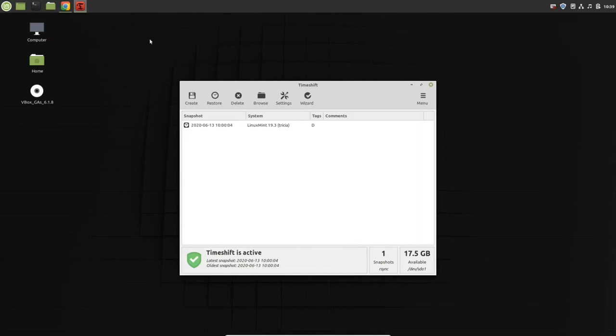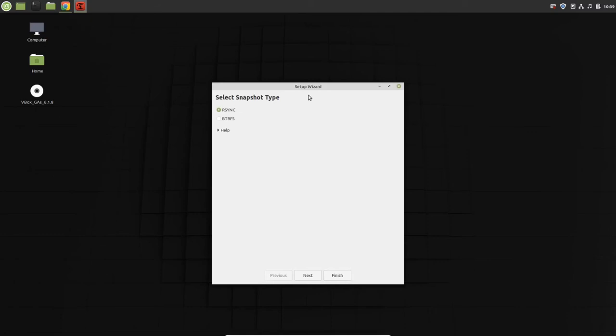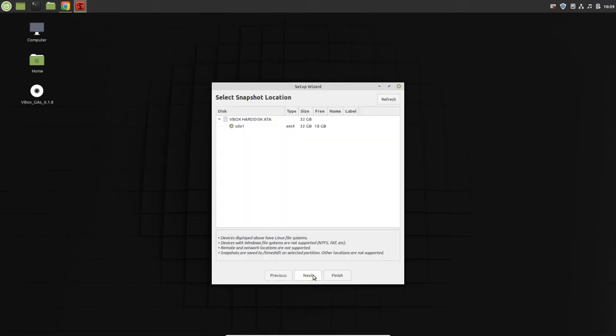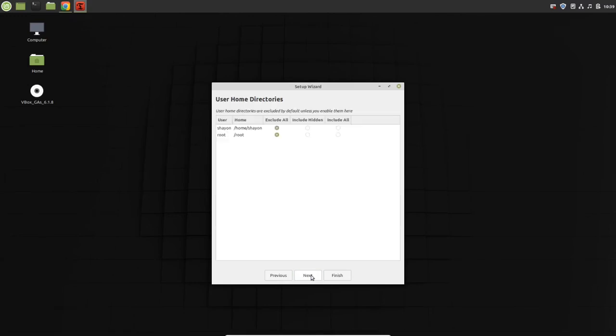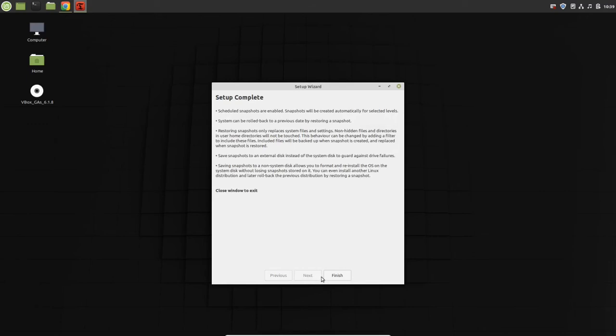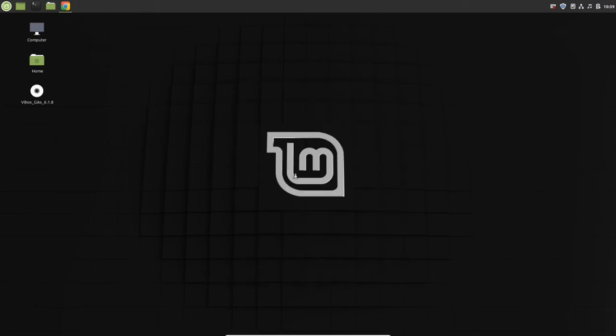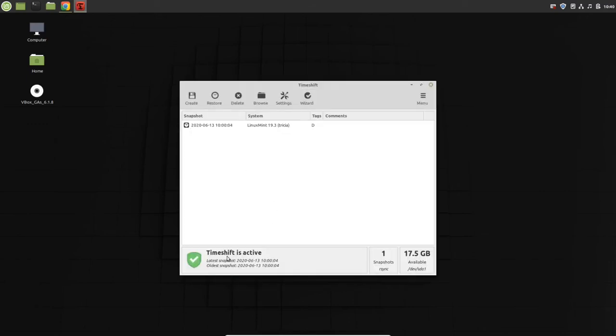When you first open timeshift, you can see this setup wizard. You just need to go through the wizard. I'll keep it rsync, next. This is my partition, select it, next. Daily or weekly - select the snapshot level. For now I'm going to make it daily. Next and finish. Setup is complete.